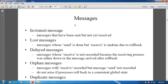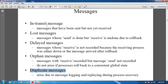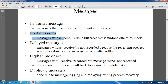Next we will see about the different types of messages: intransit messages, lost messages, delayed messages, orphan messages, and duplicate messages. An intransit message is one that has been sent but not yet received — the sender has already sent the message but the receiver has not received it yet. A lost message is one whose send is done but receive is undone.